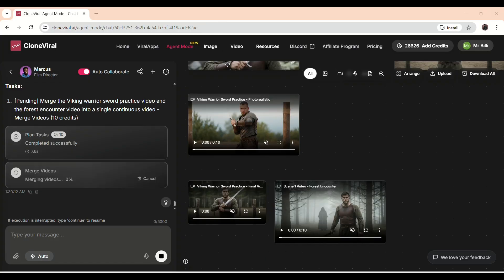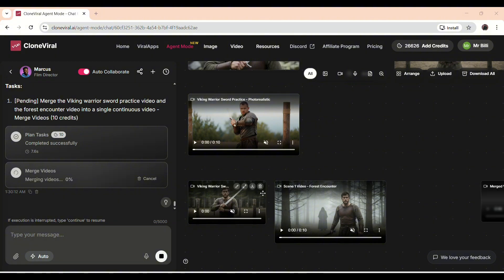Now that both videos are ready, the next step is merging the clips. The AI takes these two scenes and combines them into a single, seamless 20-second video, complete with smooth transitions and consistent pacing. And just like that, it's done. Let's check out the final full video and see how it turned out.